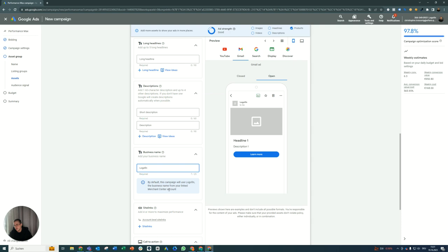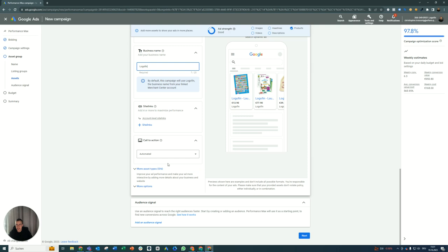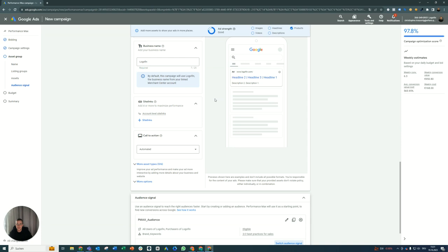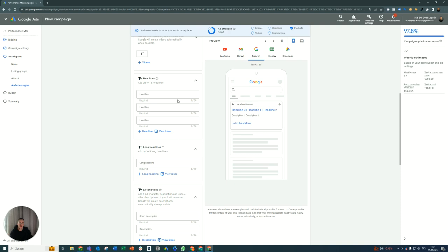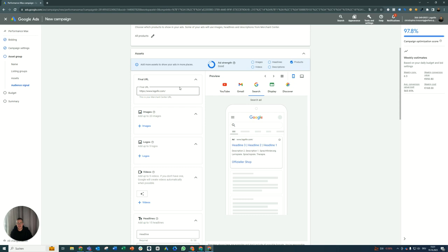No site links or anything like that. It doesn't really matter. You can add an audience signal. I will do that to speed up the learning phase. And that's basically it. That's how you set up a feed only campaign. So if you don't provide any assets, you force the Google Ads algorithm to mainly show your ads as Google shopping ads, and maybe even a little bit of retargeting stuff, but it's 99% shopping.